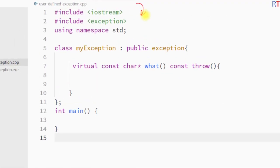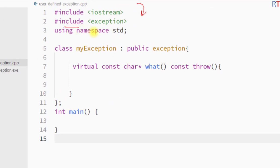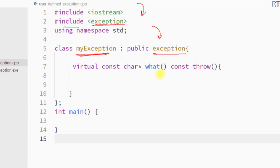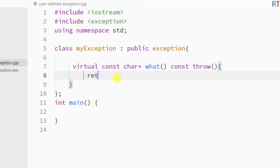In this example program, first of all we are including the exception header file, and then we have created our own exception class called MyException. Our exception class is inheriting the parent exception class located inside the exception header, and then we are overriding the what function of the parent exception class. Inside the what function we are going to return the string.